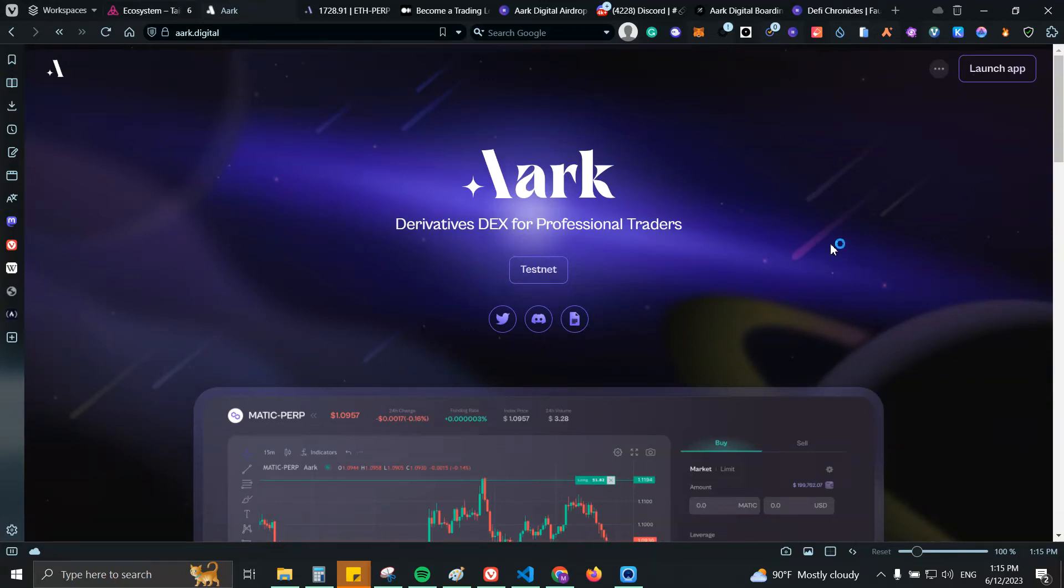What's up guys, welcome back to DeFi Chronicles. In this video I'm going to show you how you can get involved with Arc Digital because right now they're having an incentivized testnet. They are a derivative DEX on Arbitrum. The good thing is they are completely on testnet but they are also incentivized, so if we get involved we will be receiving an airdrop just for participating in the testnet.